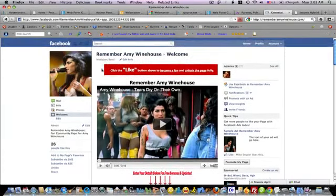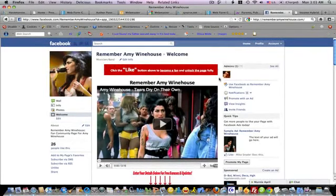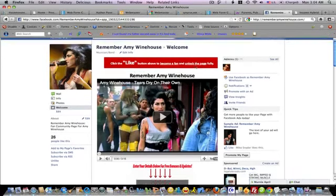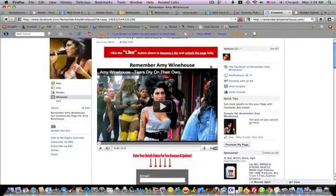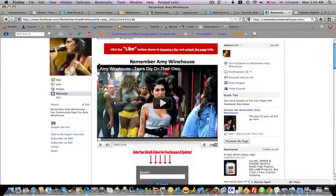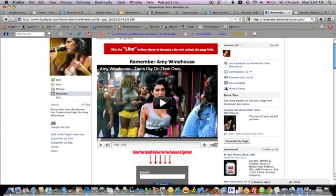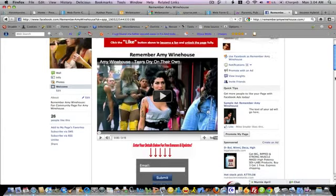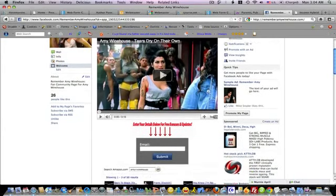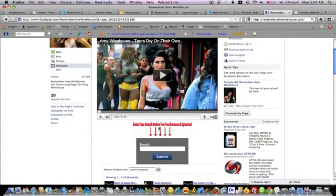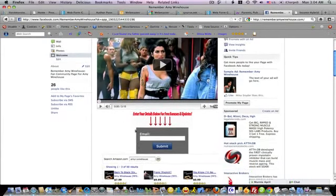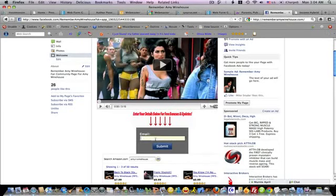There's this red bar across here that says click the like button. So you pretty much tell them what to do to like your page. And then right here there's a video that I just got from YouTube of Amy Winehouse. Below the video there's an arrow which is pointing to my autoresponder code. This is where they can sign up and be added to my list.